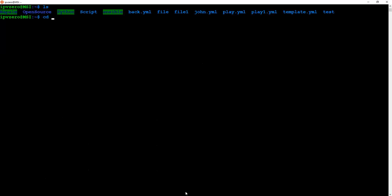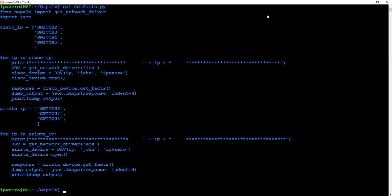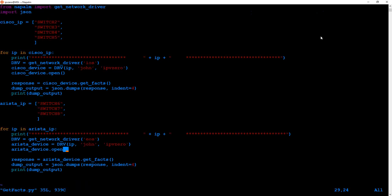Let's go into NAPALM. I've created some folders here. The main thing I want to focus on right now is this little script I've written called getfacts.py. I'll put it into Vim so we can see it with colour — it might be a little bit easier to read. First off, I've installed NAPALM of course, and at the very start I'm just importing from NAPALM this thing called get_network_driver — this is what we're going to use to connect to the devices. The second thing I'm importing is JSON so the script can understand JSON and put output out in JSON format.